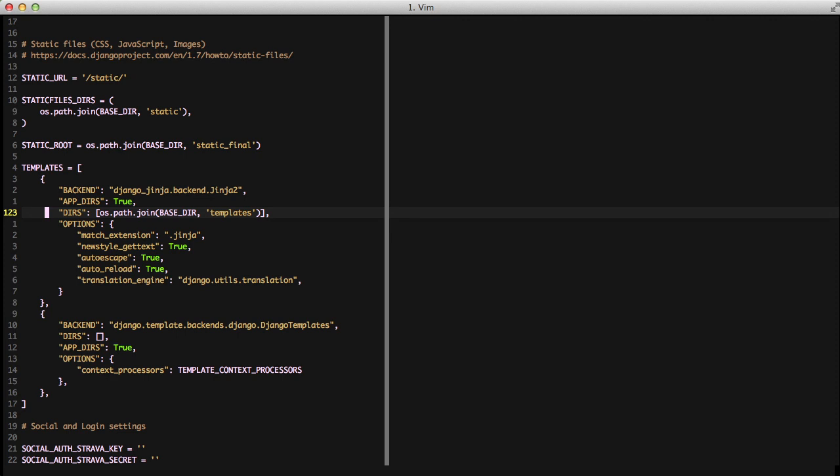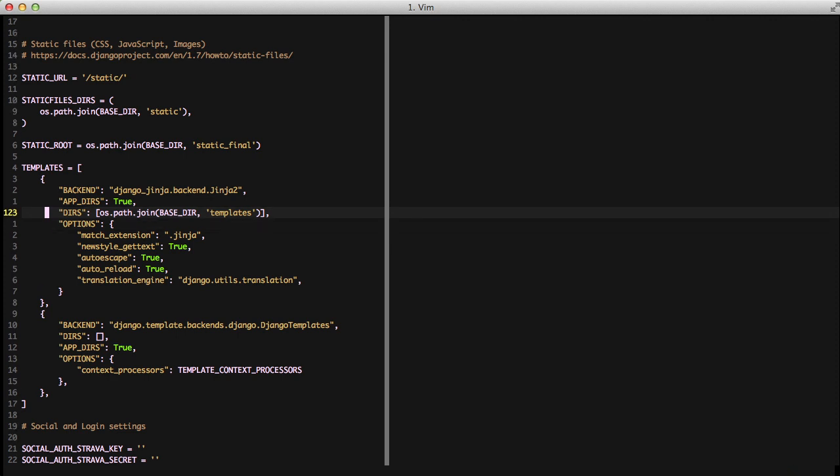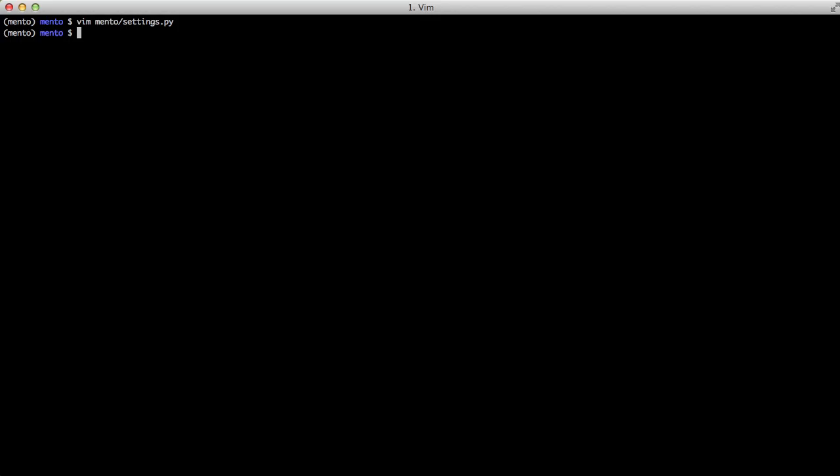In the options, we're setting the match extension of .jinja. We're doing some auto escaping and auto reloading, and then setting a translation engine. These are just good defaults that the Django-Jinja project recommends setting.